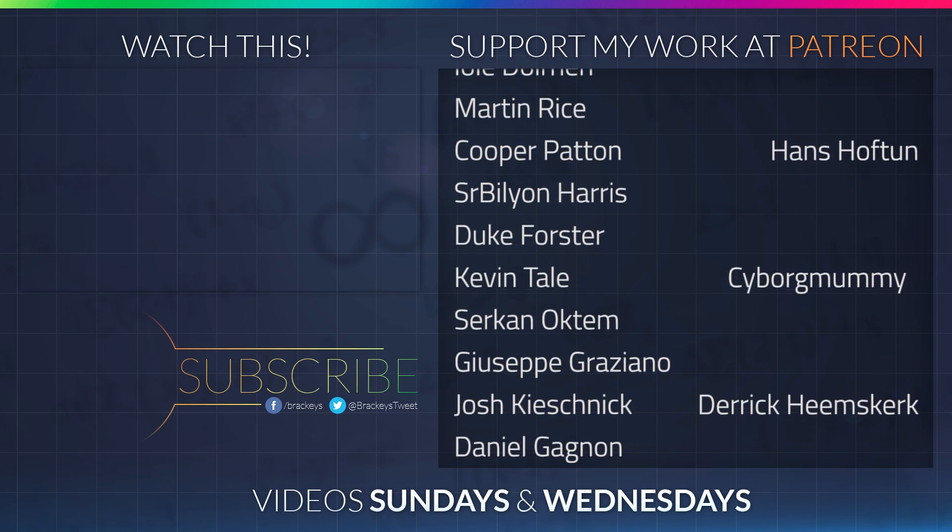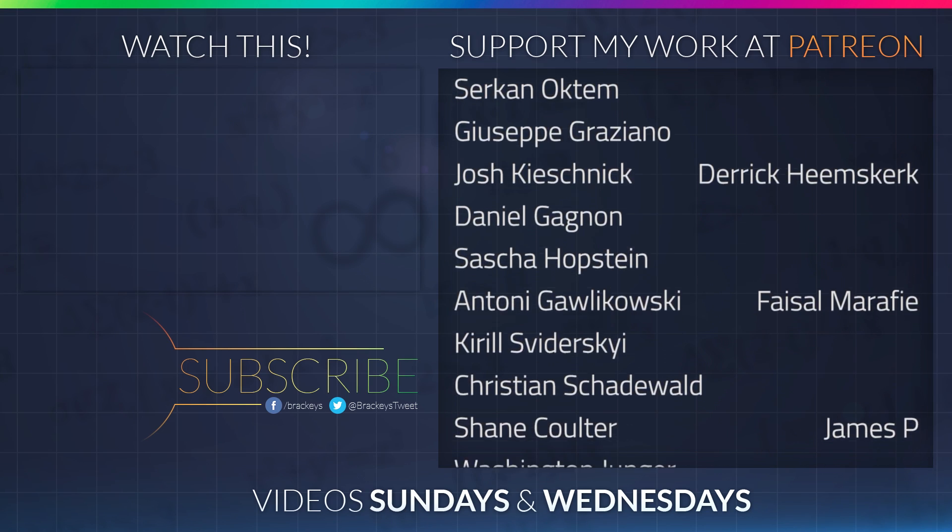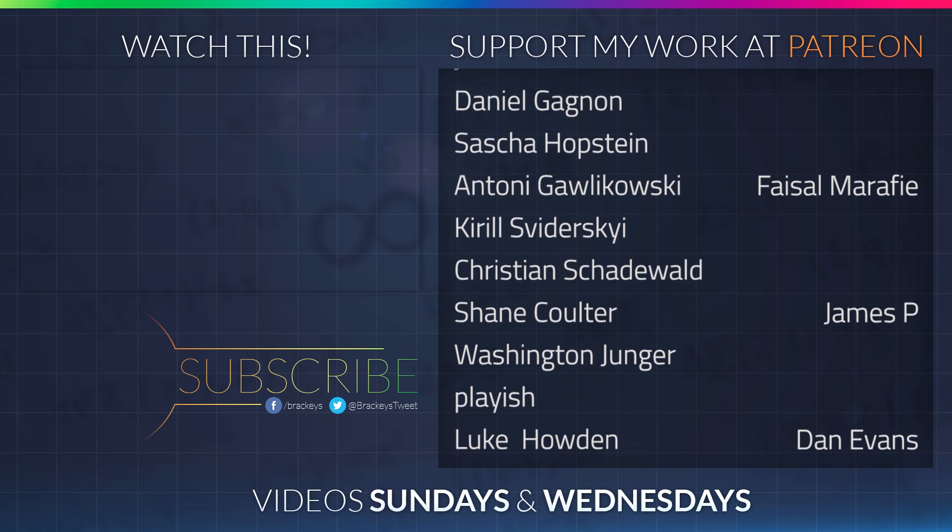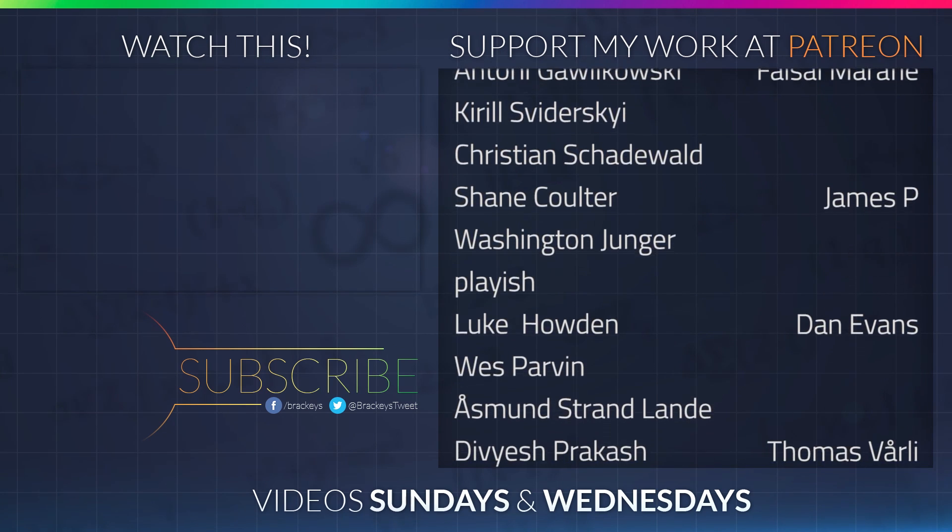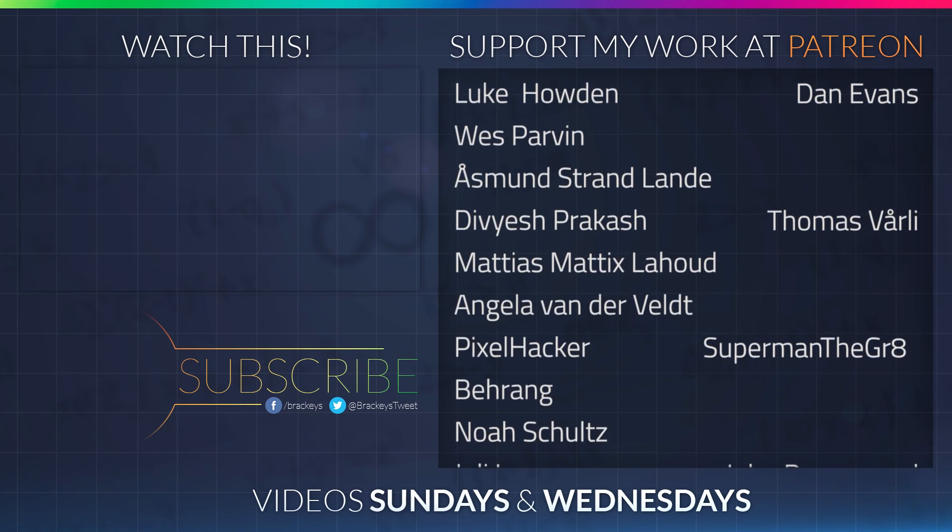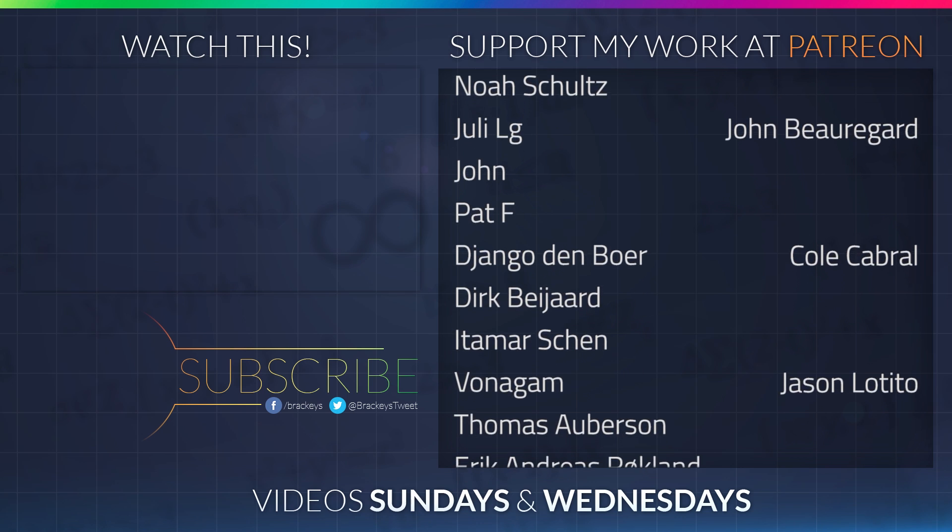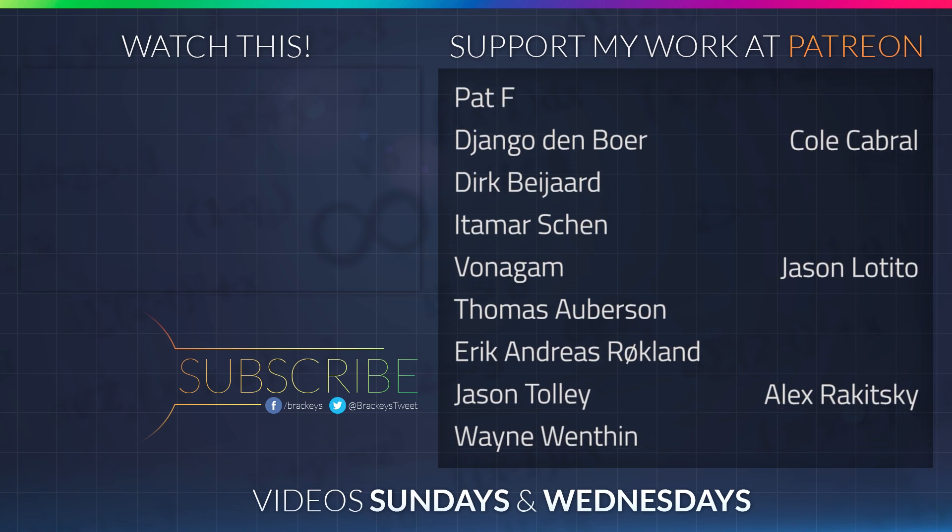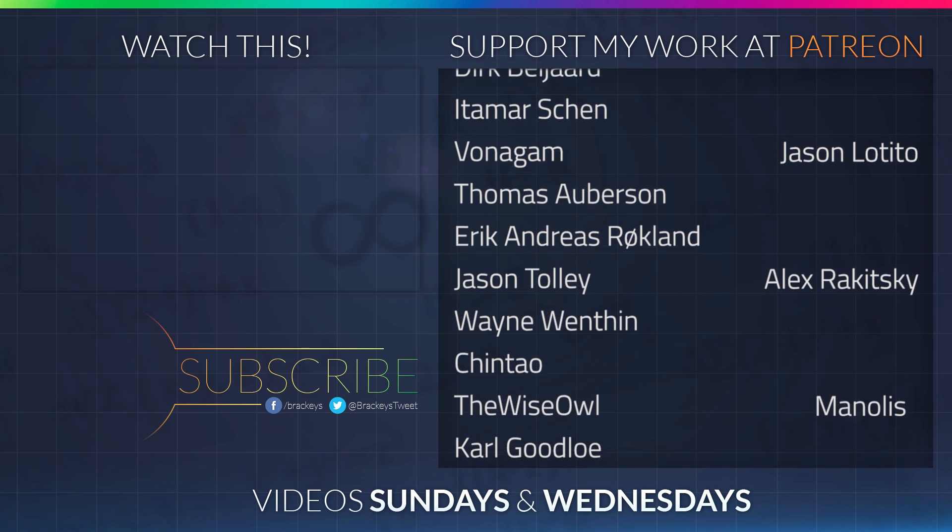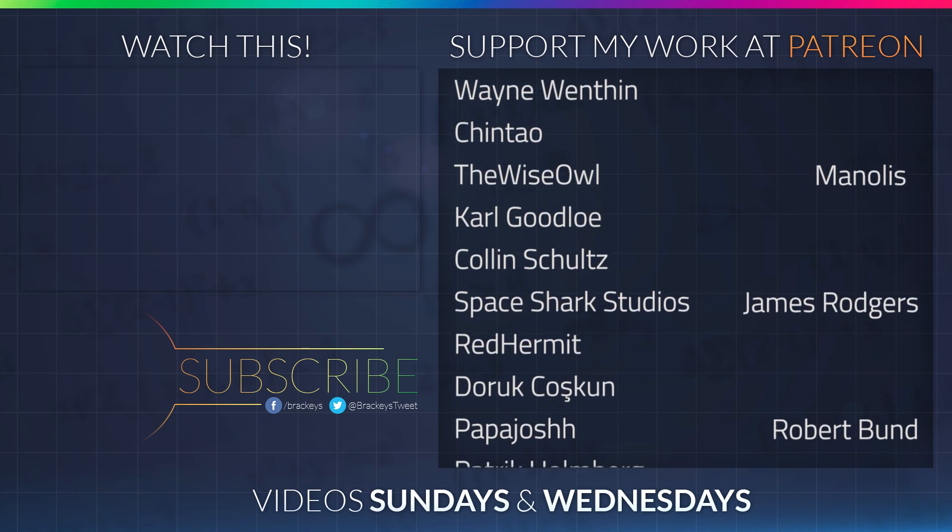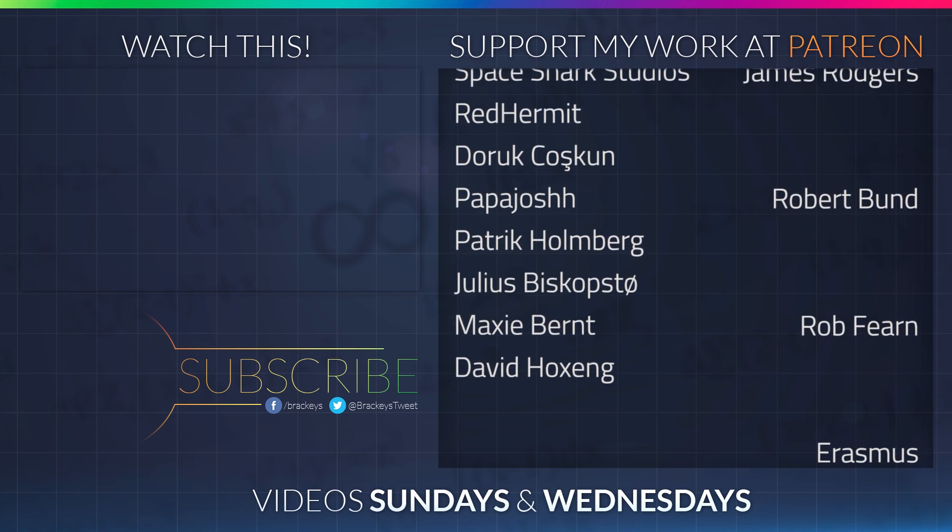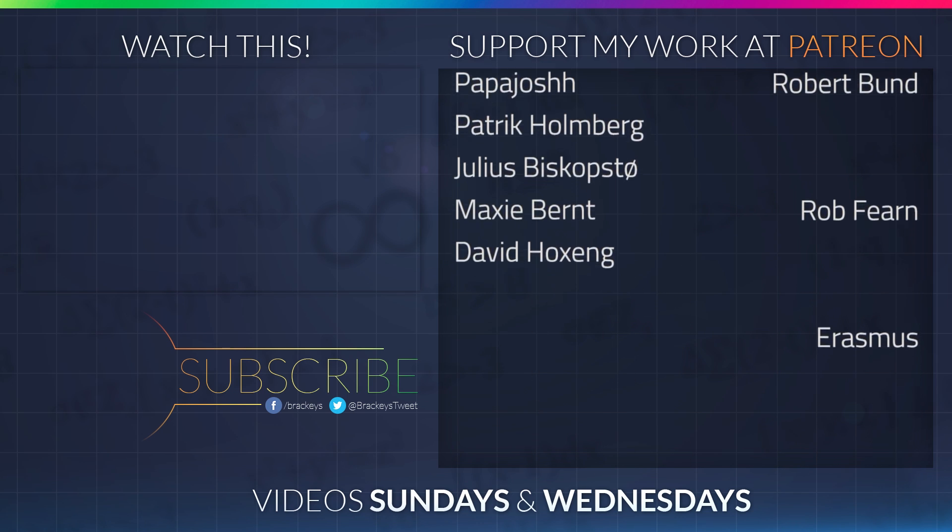And a special thanks to Judaman, Armin Aroussi, Infinity PBR, Hans Hoftoon, CyborgMummy, Derek Heemskirk, Faisal Marafi, James P, Dan Evans, Thomas Voley, Superman the Great, John Beauregard, Cole Cabral, Jason Latito, Alex Rokitsky, Manolis, James Rogers, Robert Bundt, Rob Farn, and Erasmus. You guys rock.